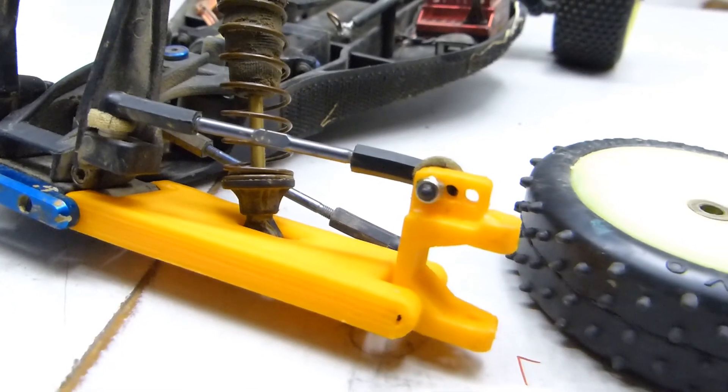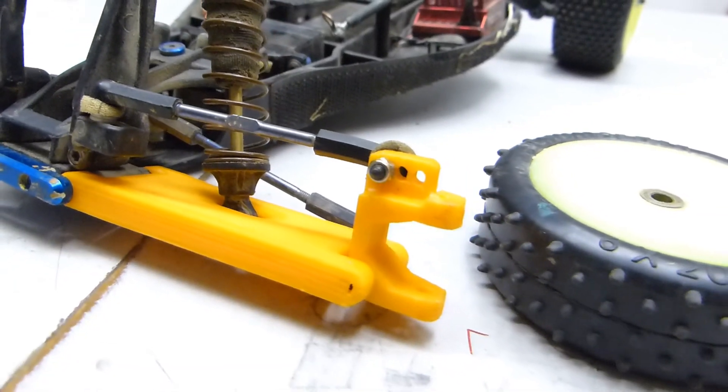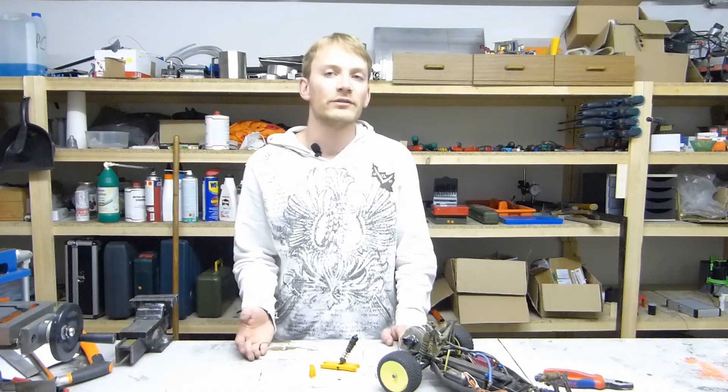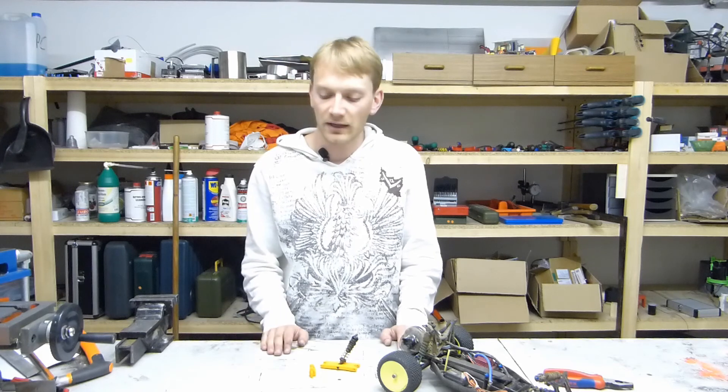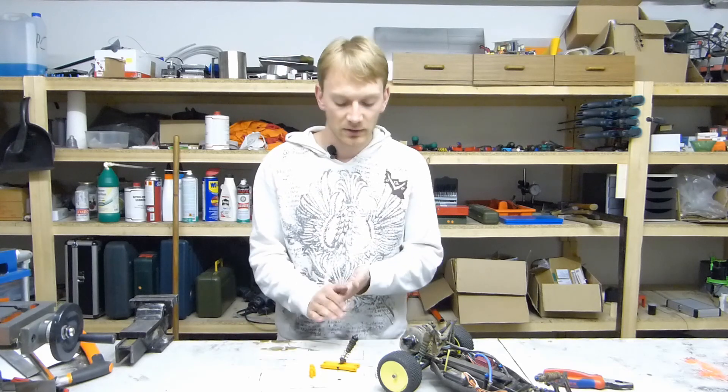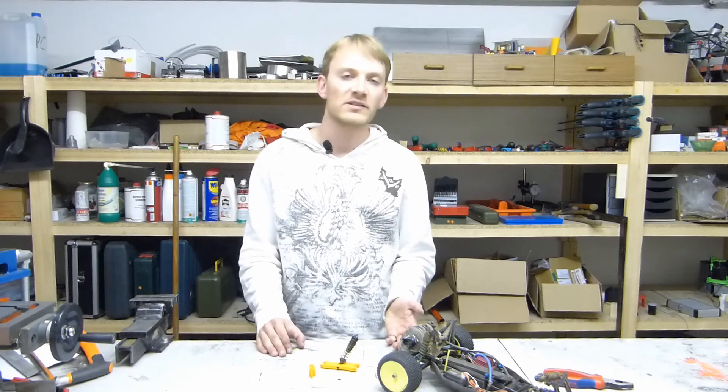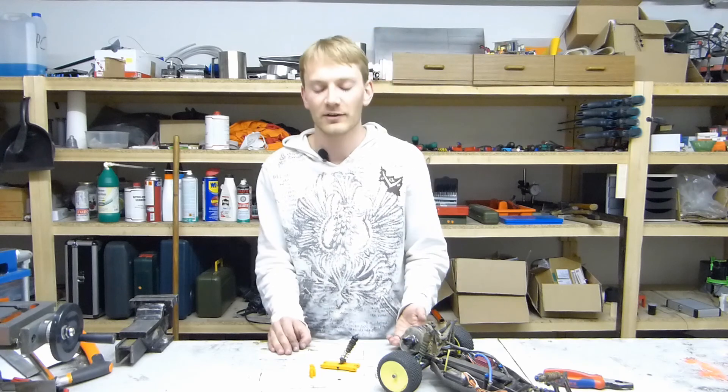So that's it, I fixed my RC car and didn't even have to order and wait for a replacement part. This whole process took a bit less than 2 hours, which is about as long as charging up a set of batteries for the car.